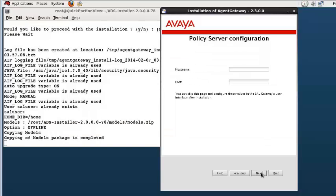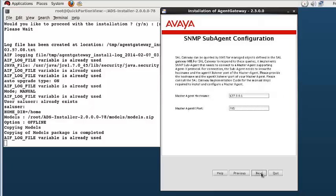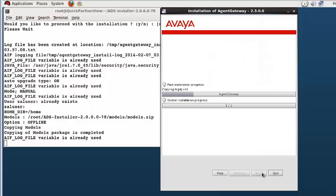Pressing the next button moves us along to the policy server screen. For the policy server and SNMP sub-agent entries, I am accepting the defaults. Fill in those details if required in your situation. Pressing the next button at this point starts the install.